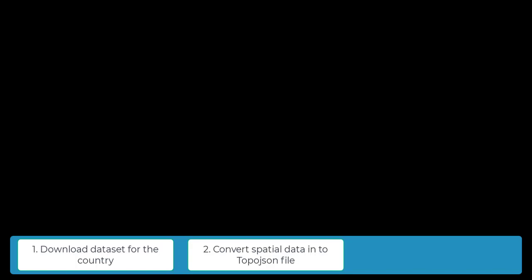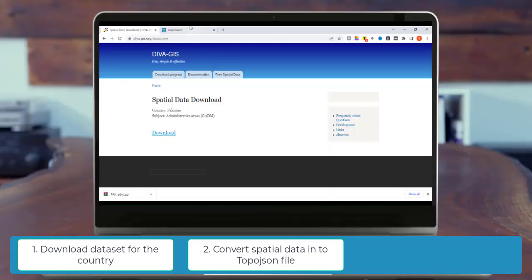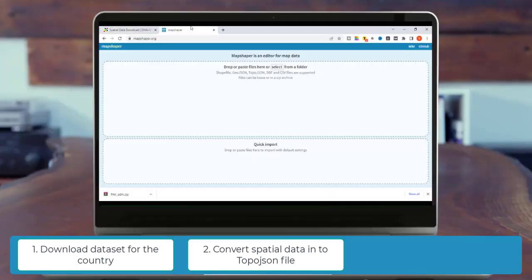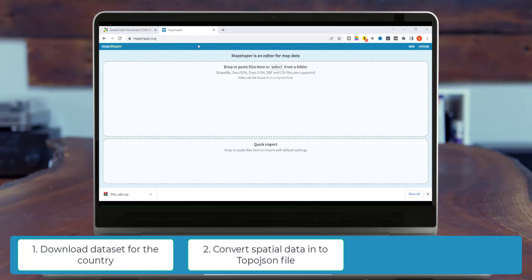In second step, we are going to convert this data into a TopoJSON file. To perform this task, I use MapShaper.org. The link is available in the video description.